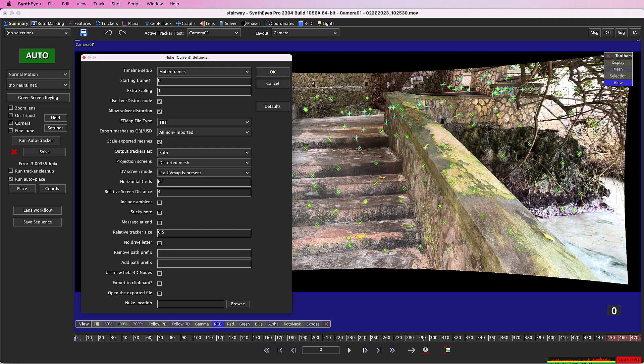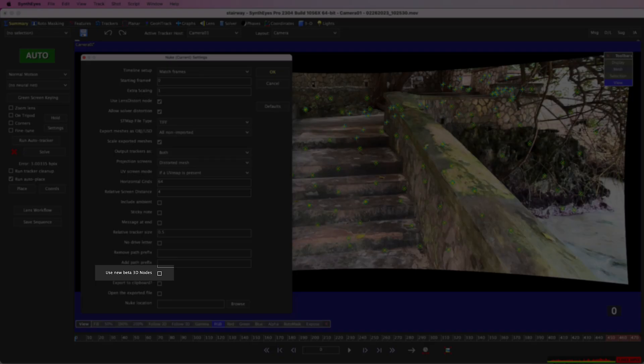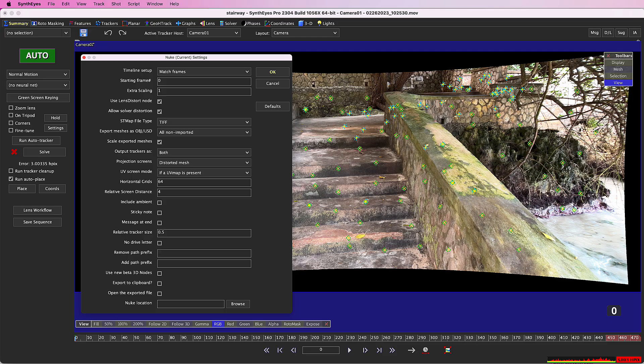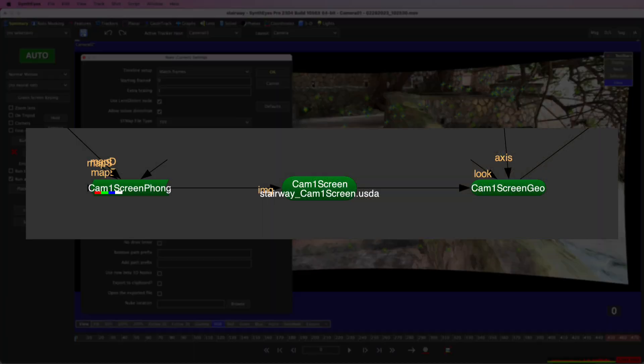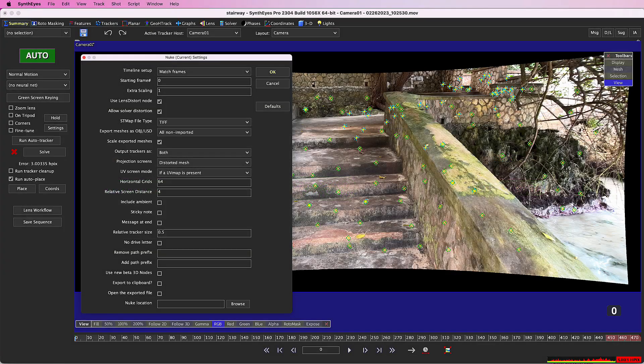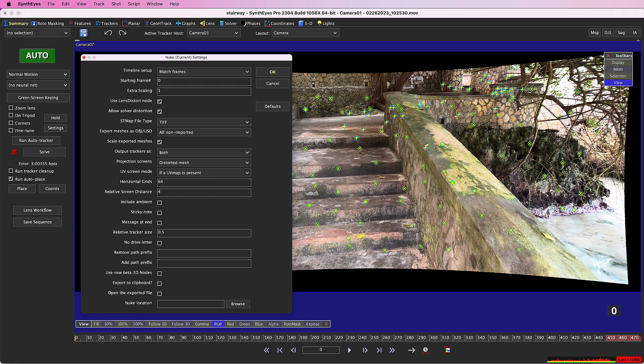Oh, one more thing. The exporter supports the beta version of Nuke's Nu3D system, which uses the USD file format. In fact, the Nuke exporter already uses USD for the projection screens. The exporter is ready as the Nu3D system evolves towards production readiness.